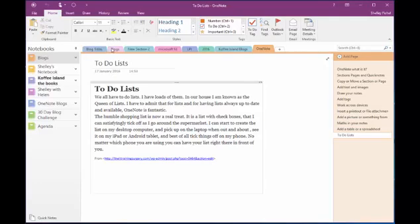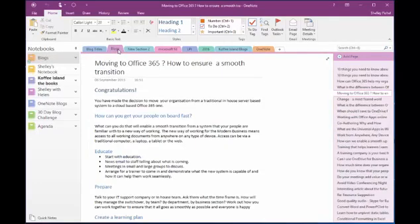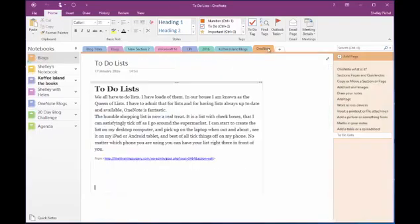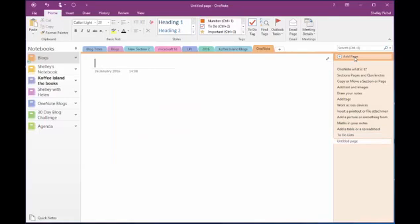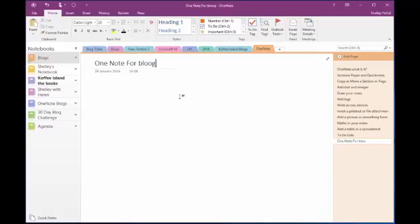So if I come back to the, let's go back to the Blogs section. No, I think that's a bit too full. Let's go to OneNote and I'm going to come over on the right hand side, I'm going to add a page. So I'm going to title the page, OneNote for bloggers.